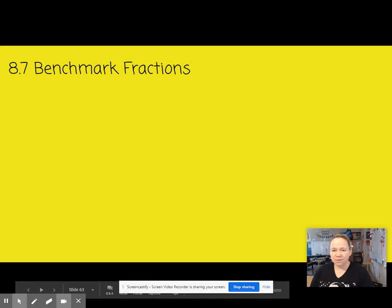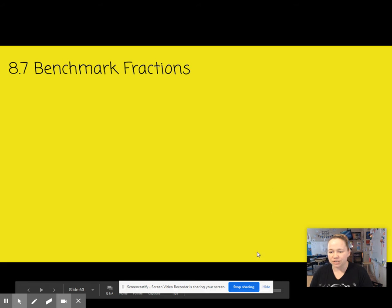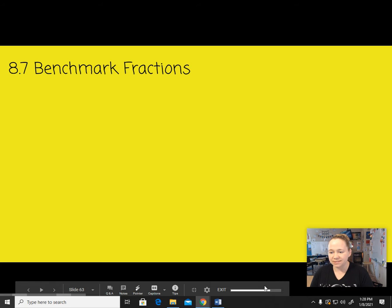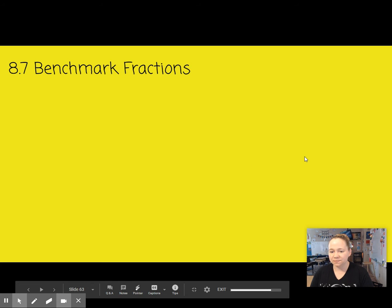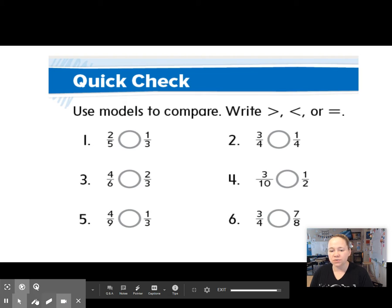Hey friends, here we are on lesson 8.7, Benchmark Fractions. Alright, use models to compare — this is a quick check. Let's review what we did last week.